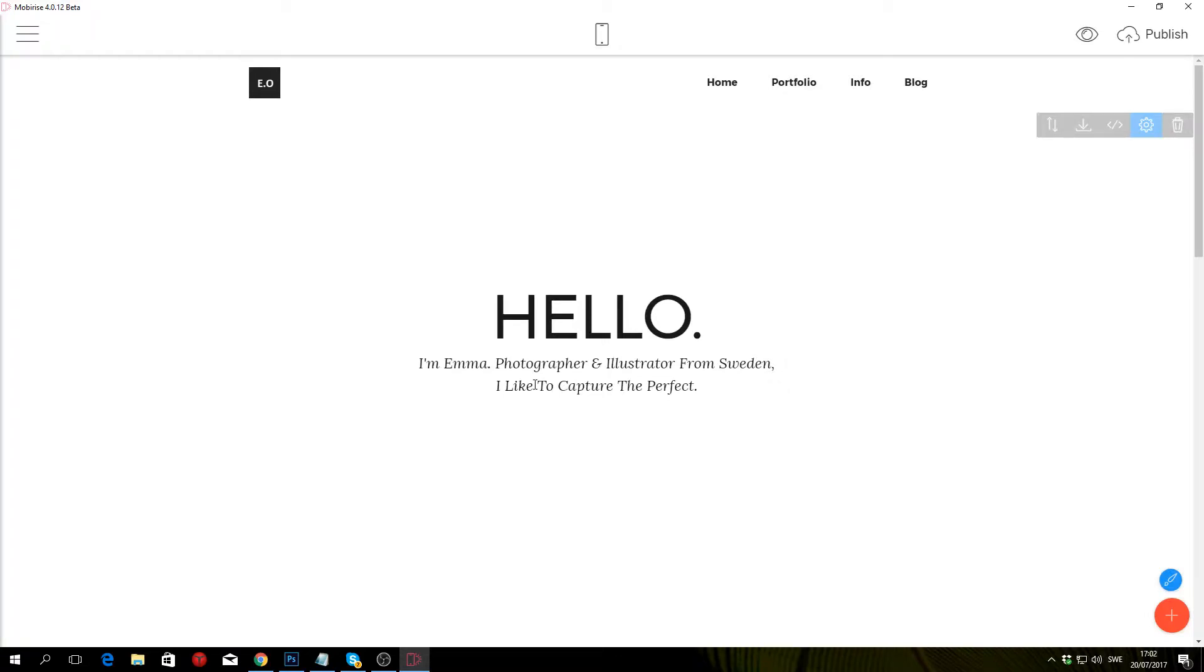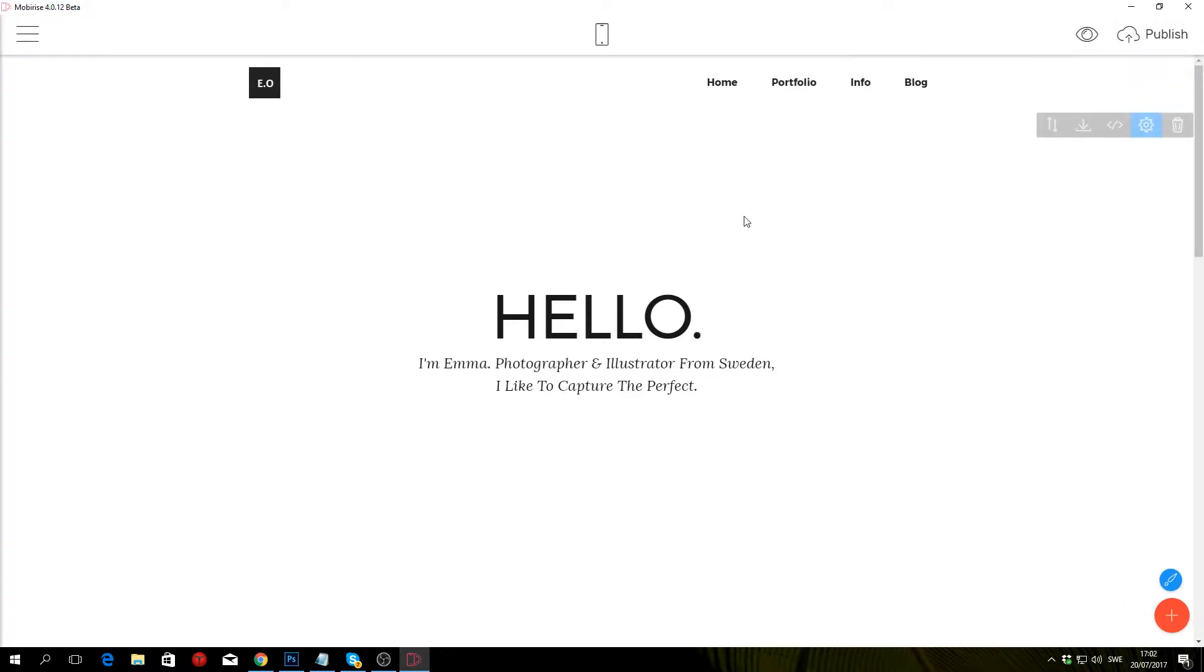Hello guys and welcome to this MobyRise tutorial in which I'm going to show you how to publish your website using GitHub and how to add a custom domain.